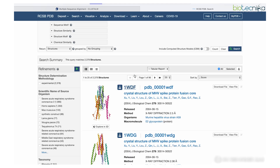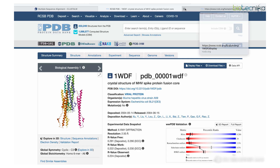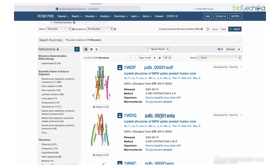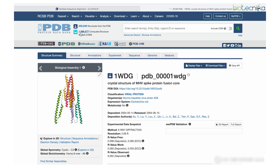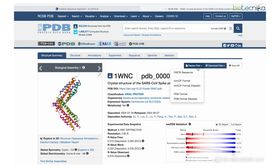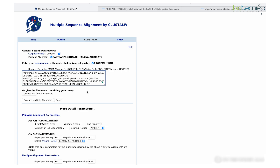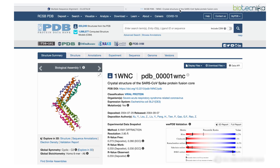I'll take two or three randomly. For the first one, go to display files and you'll get the FASTA sequence — simply copy it with Ctrl+C and paste it into ClustalW. The first sequence starts with the FASTA header sign. For the second sequence, the next one has very few minute changes so I'll take the third one instead — which is from SARS-CoV-2. Copy it and paste it in as the second sequence.